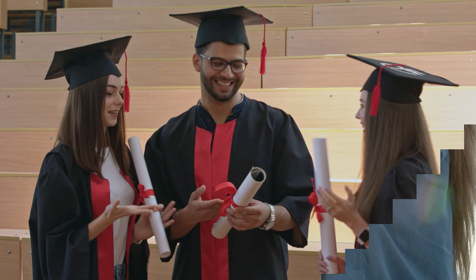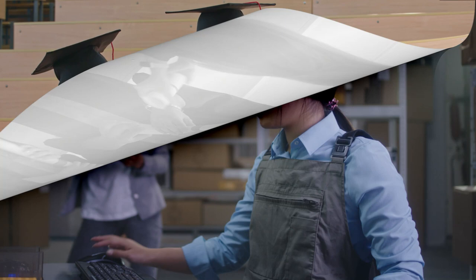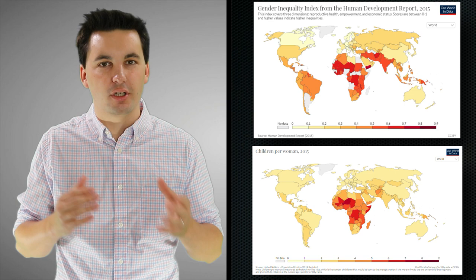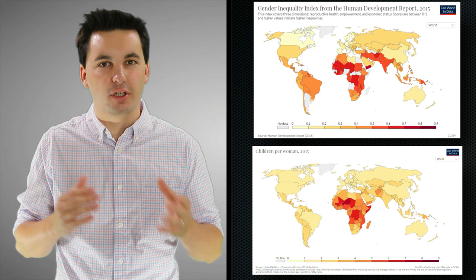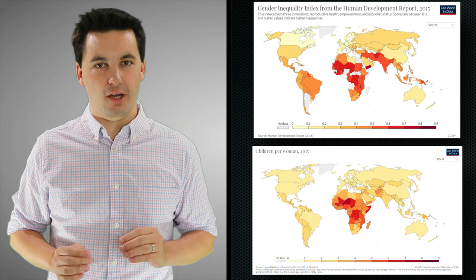As women continue to get education, they're more likely to get higher education, use those new skills in the workforce, and pursue careers. All of this opens more doors for women to be financially independent and also reduces the amount of time they have to have children. Countries that allow women to get educated and offer economic opportunities have a lower TFR, because women there don't have to rely on a man to support themselves.